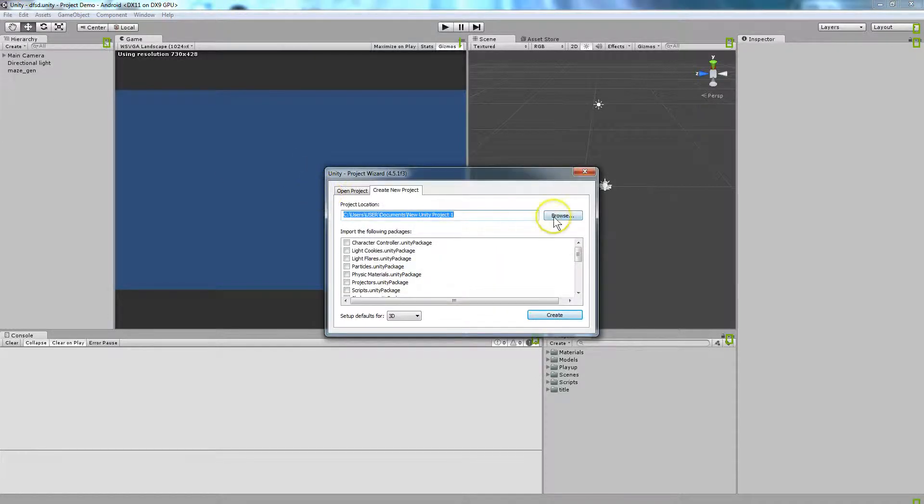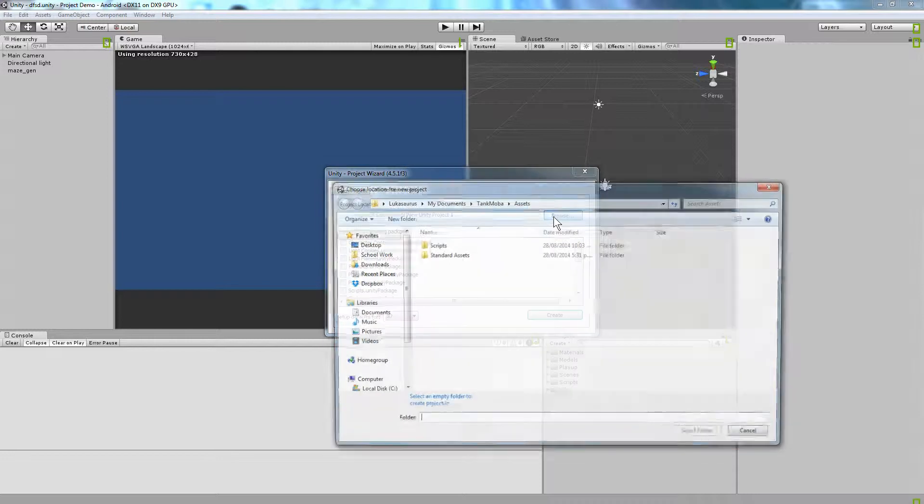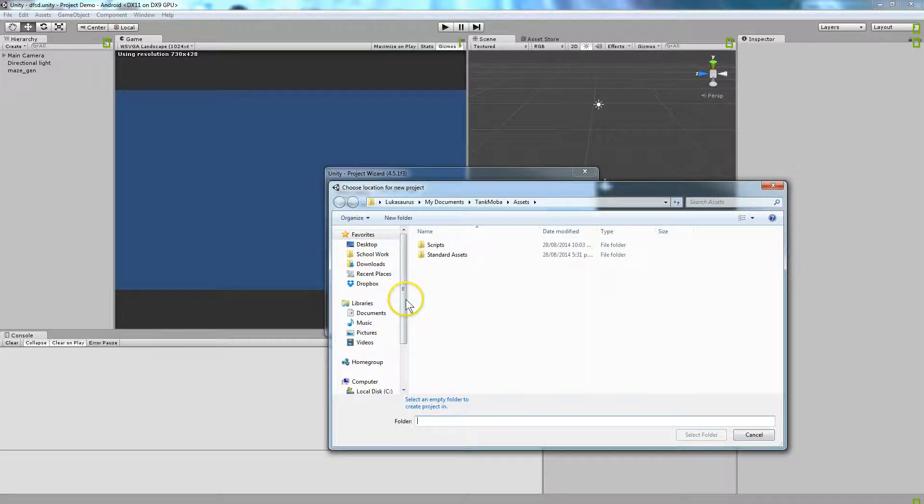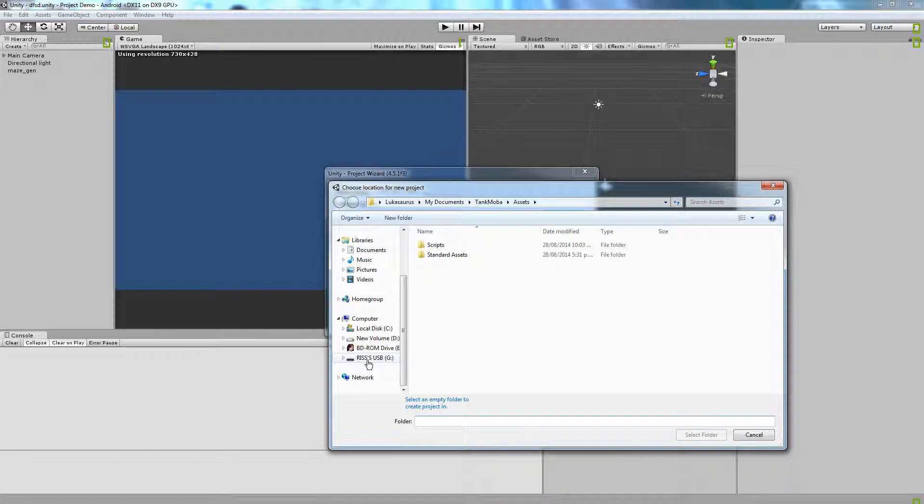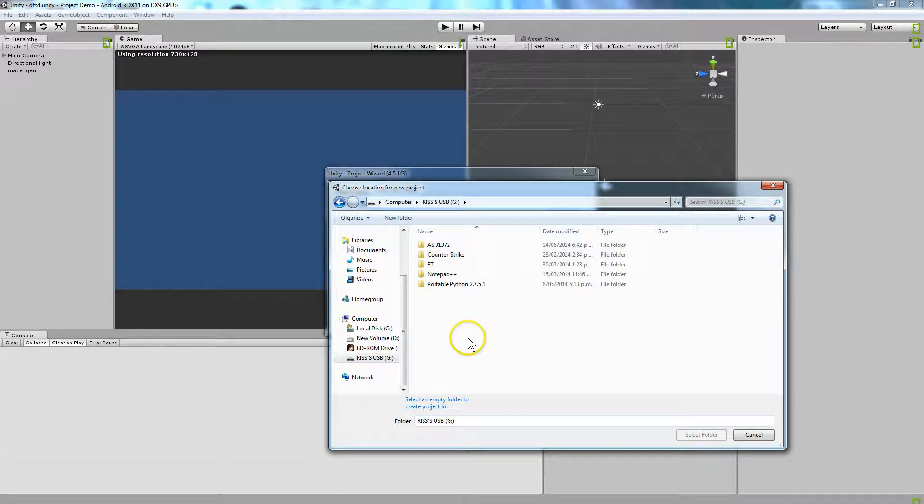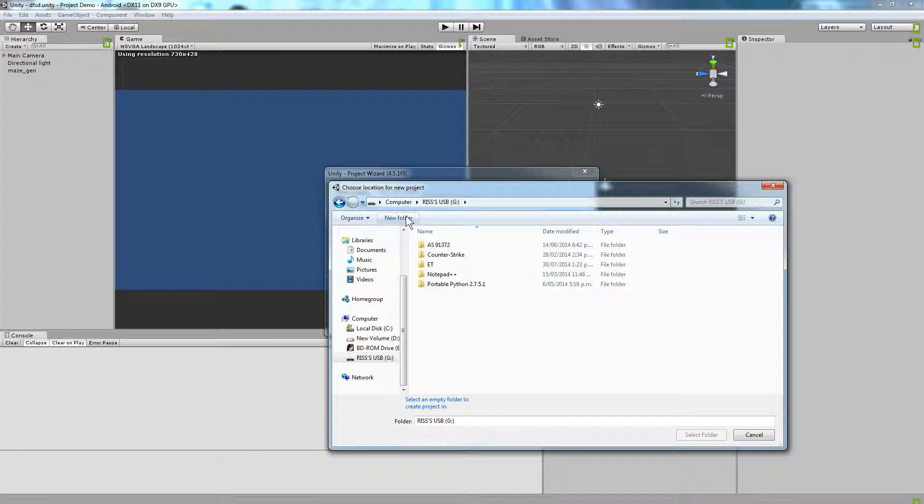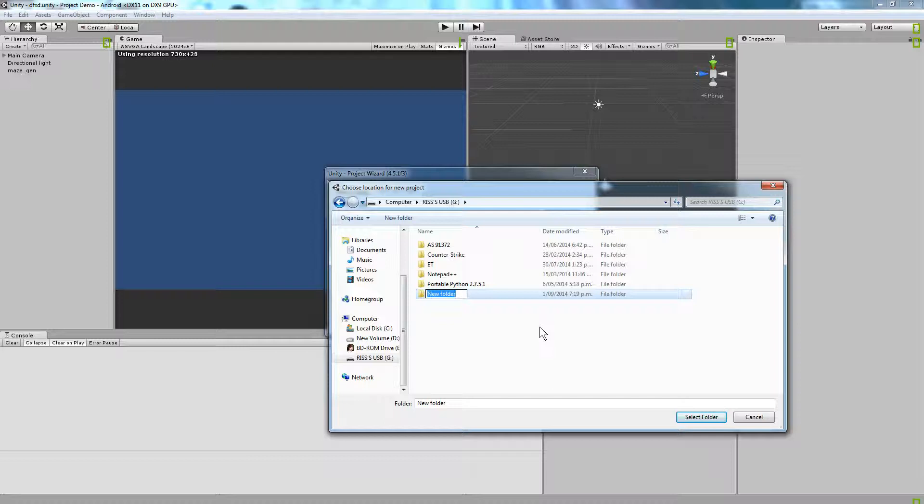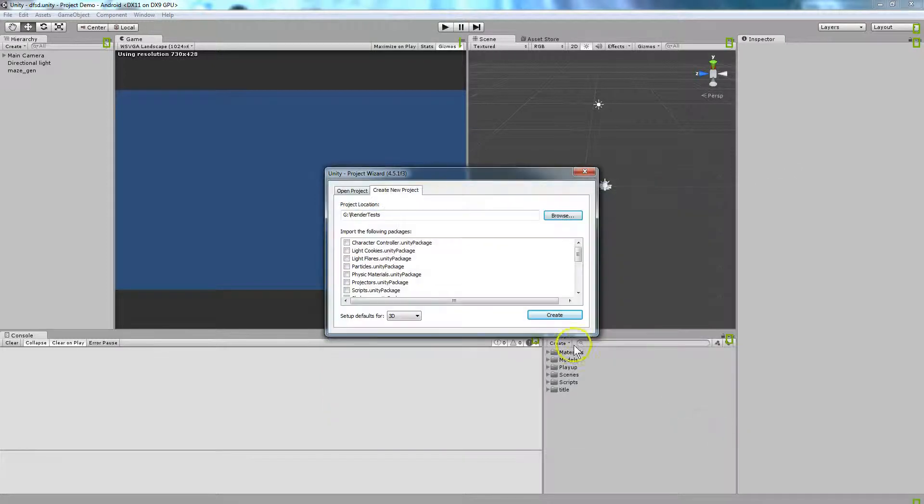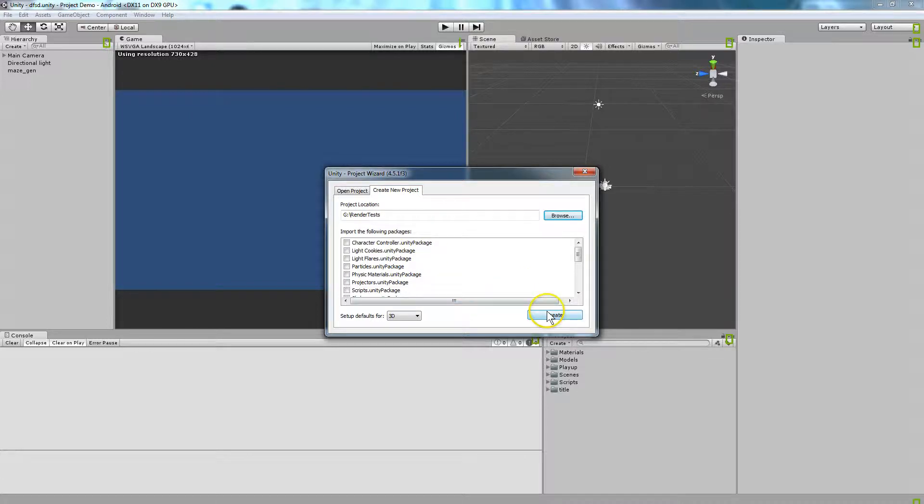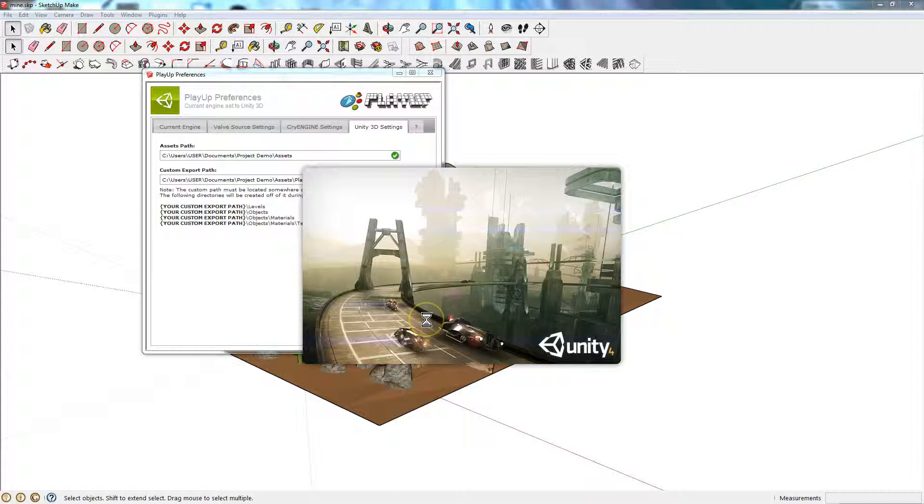You want to create this new project on your memory stick. Browse, go to your memory stick, wherever it is down here. I'll just create a new project here. New folder, and I'll call it Render Tests. Click in that, and click Select Folder. Don't need to import any of these. Click Create Project.